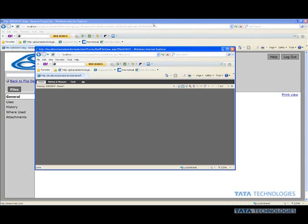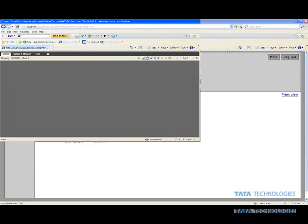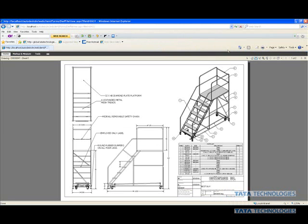With this, we get a few other things that can happen inside this web client. Again, we're just working inside the Windows Internet Explorer web client that's encompassing and looking at our vault environment or our data management environment. Again, we have all the tools that are necessary, the markup, the measurement.